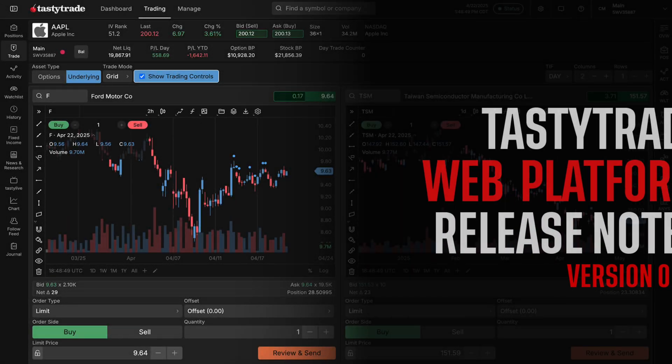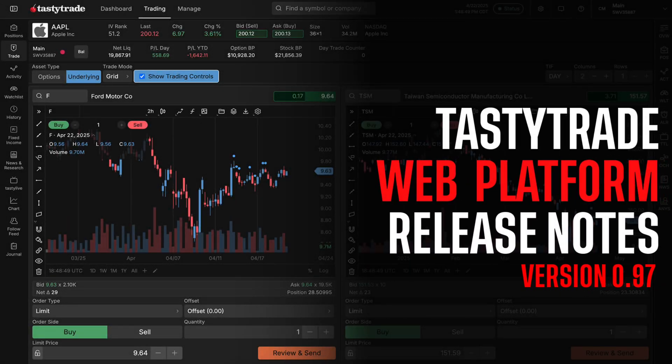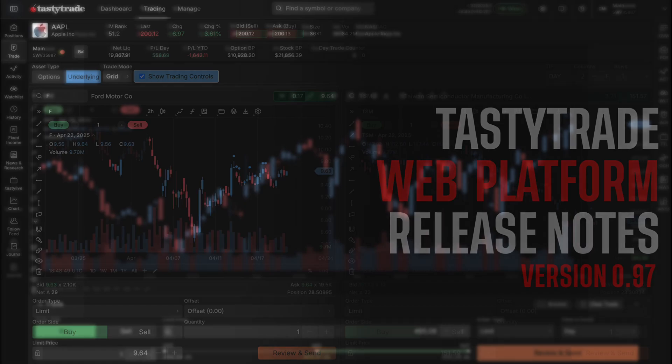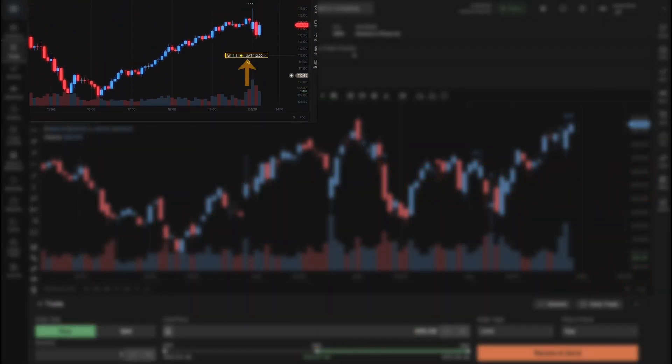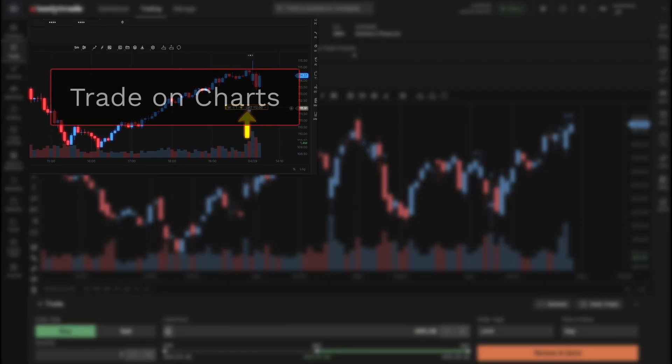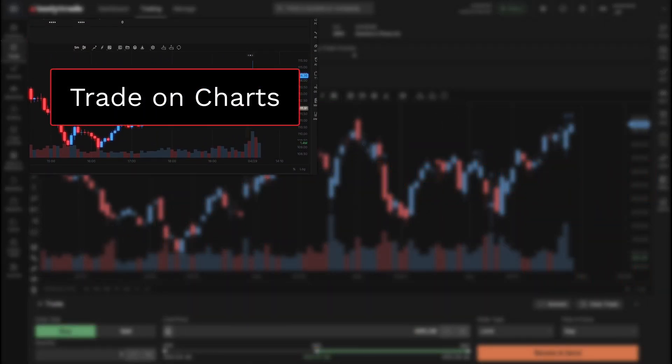Hello everyone, welcome to an episode of TastyTrade's web platform release notes. Today we're going to be talking about how you can trade on charts now on our web platform.